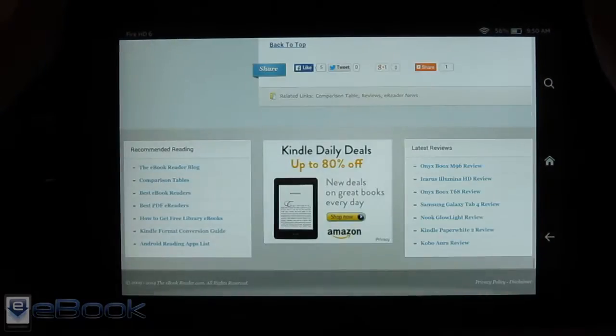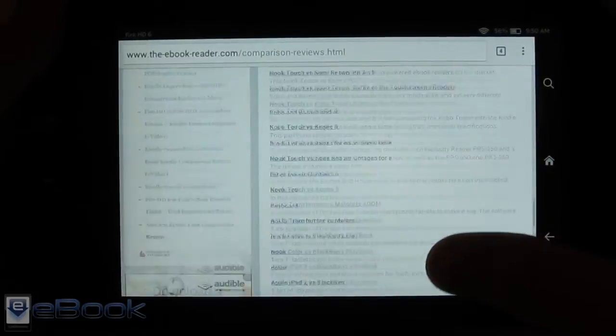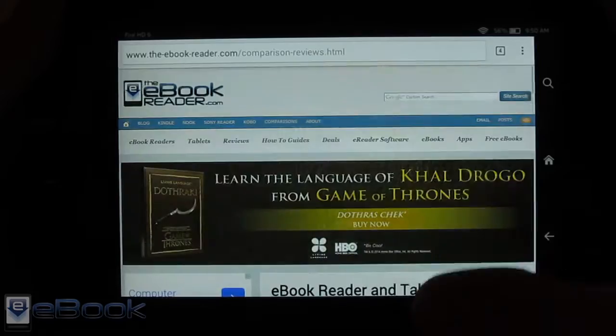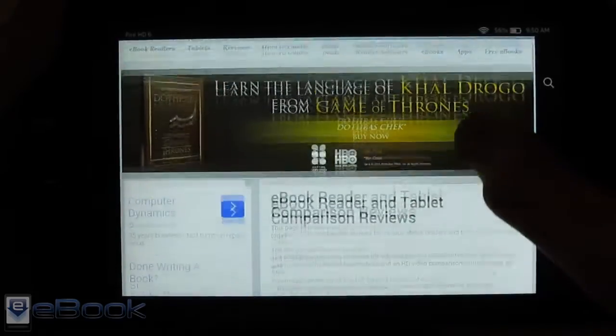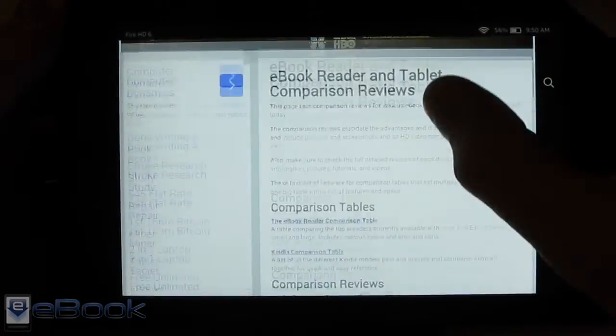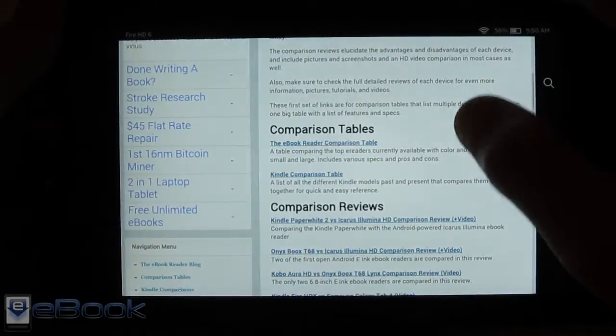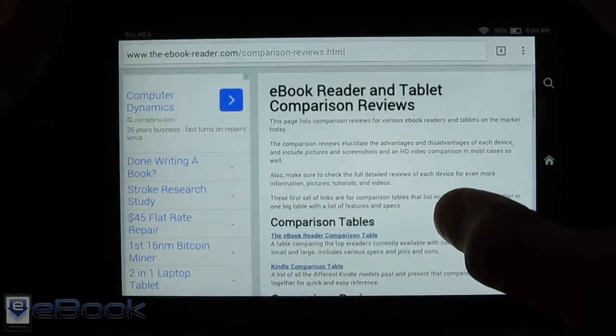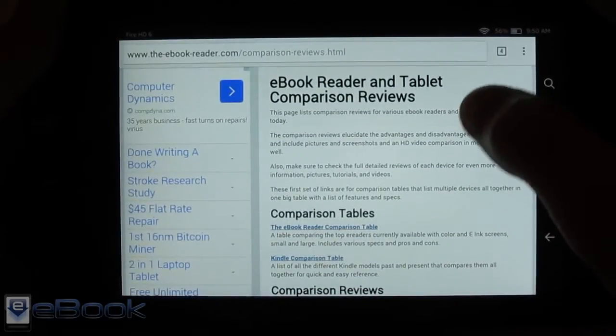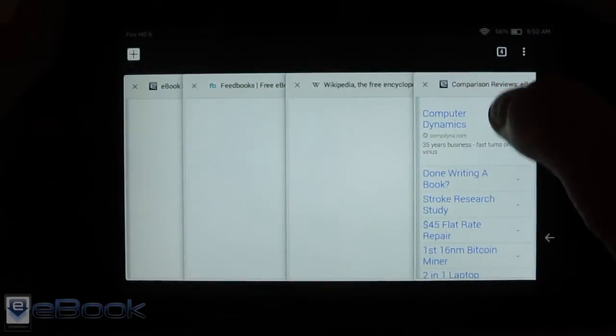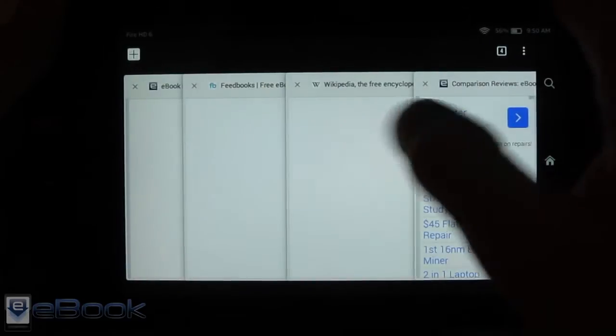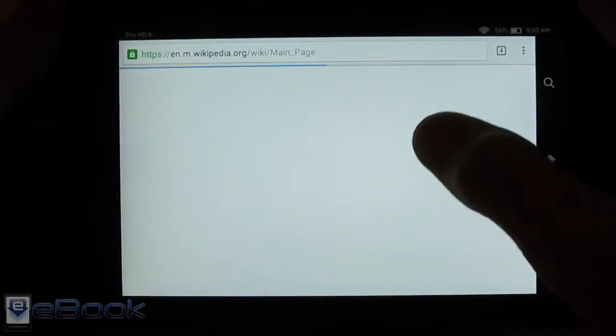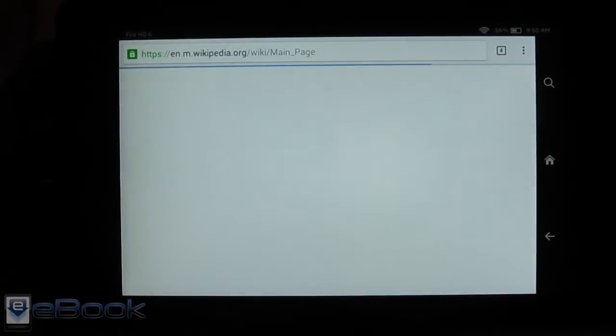So sometimes the Silk browser flashes when you're scrolling but this browser is really smooth. It doesn't have that bar up there as soon as you start scrolling. But when you scroll this way it brings that bar back and then to jump to other tabs you can hit this button right here and we can have multiple tabs open. You can just jump to them that way.